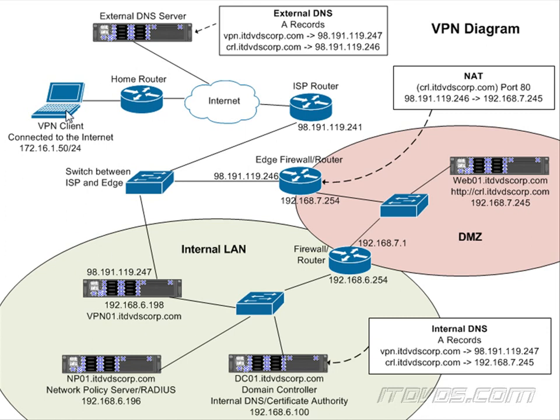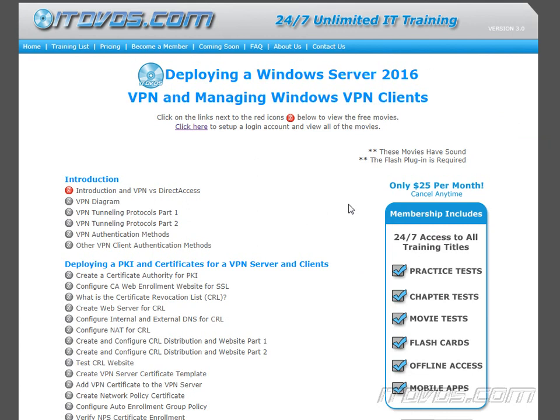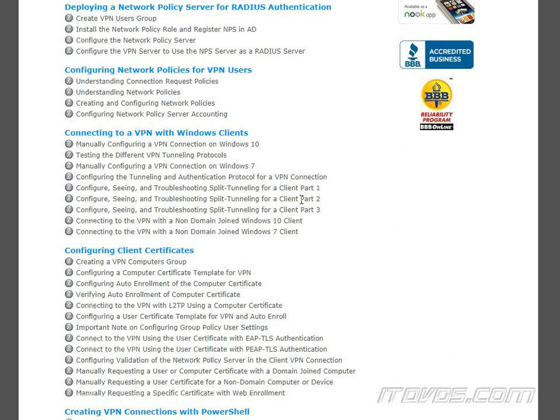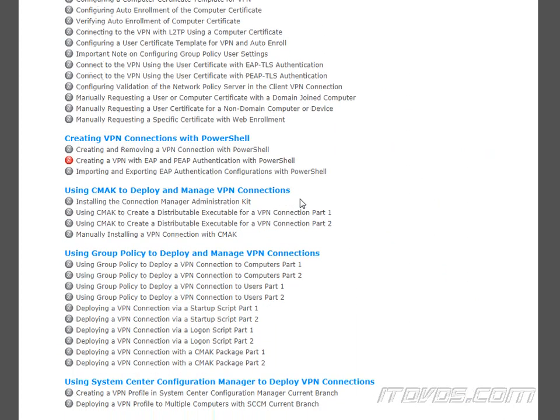So that's split tunneling. We'll see exactly how it works once we get the VPN set up and configure the client. If we do want to use it, we'll see next how to configure the DHCP server to make that happen. Please see part two of this YouTube playlist to see how to configure split tunneling and test it out. For complete VPN training, please go to itdvds.com, where we cover everything about VPNs, deploying a public key infrastructure, certificates, and even deploying a highly available VPN and direct access solution.